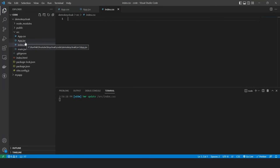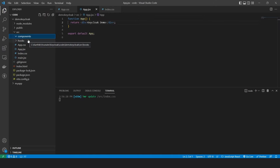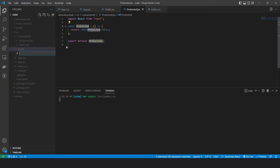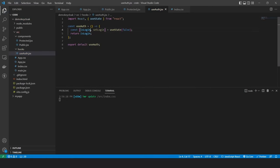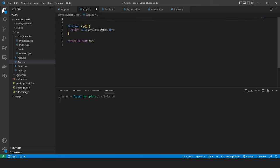Now that everything is cleaned up, let's start with the code. I'm going to create two folders: one to host all the components and one to create a hook. We'll create a hook called useAuth and handle all the Keycloak-related functionality inside it. We'll create two components — Public and Protected. The user, when not logged in, sees the public page; after login, they see the protected page. Inside the useAuth hook, I'm creating a state called isLogin to track the user's login status. In the app module, when the user is logged in we show the protected route; if not, we show the public page.